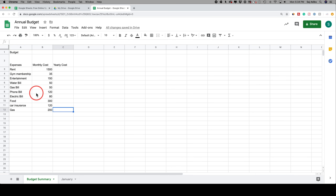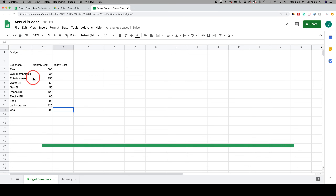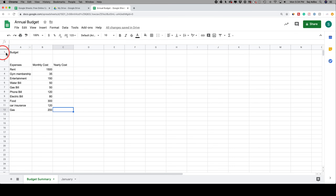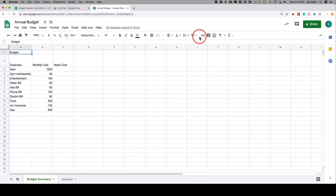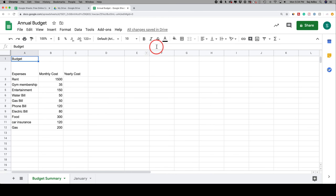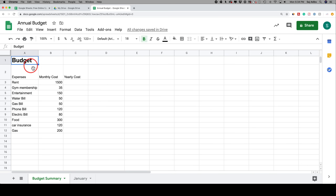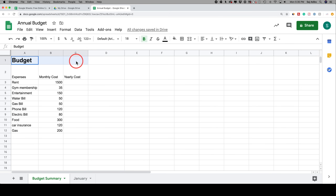Now that we've entered our numbers, we want to do some basic formatting so things are easier to read. Typically you put your title in cell A1. Select it and use the formatting options at the top — I'll make it bold and change the font size to 18. I want the title to span across three cells, so I'll click and drag to select those three cells, then go to the merge drop-down and select 'Merge All.'